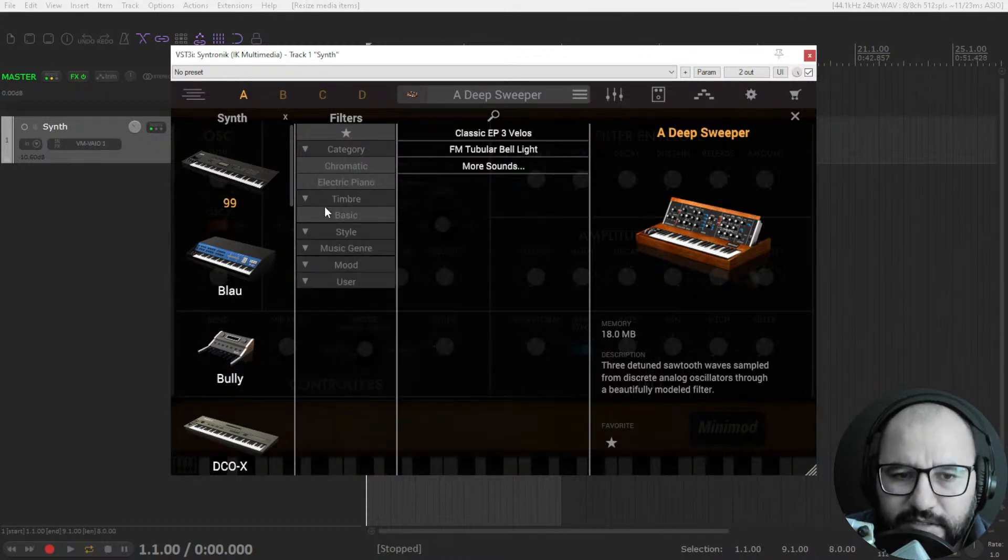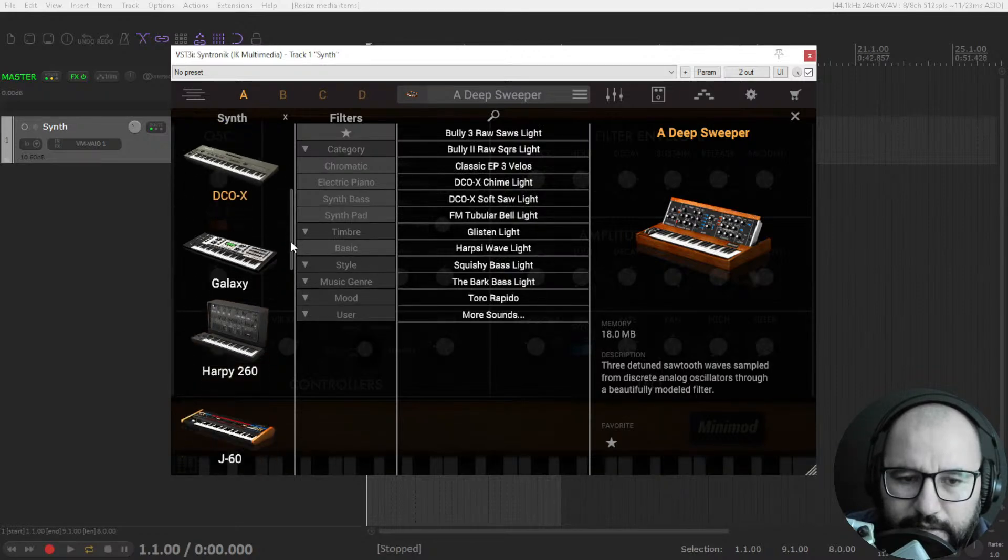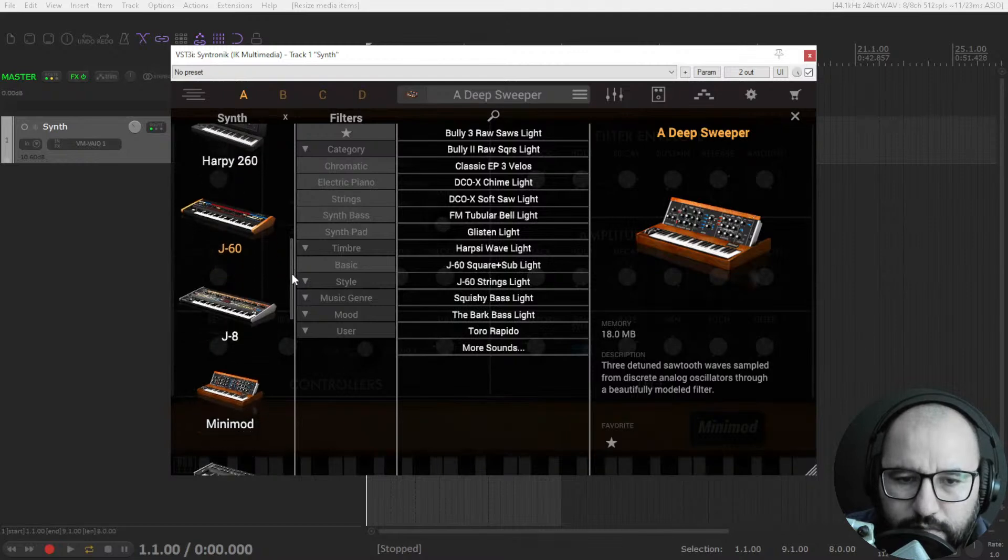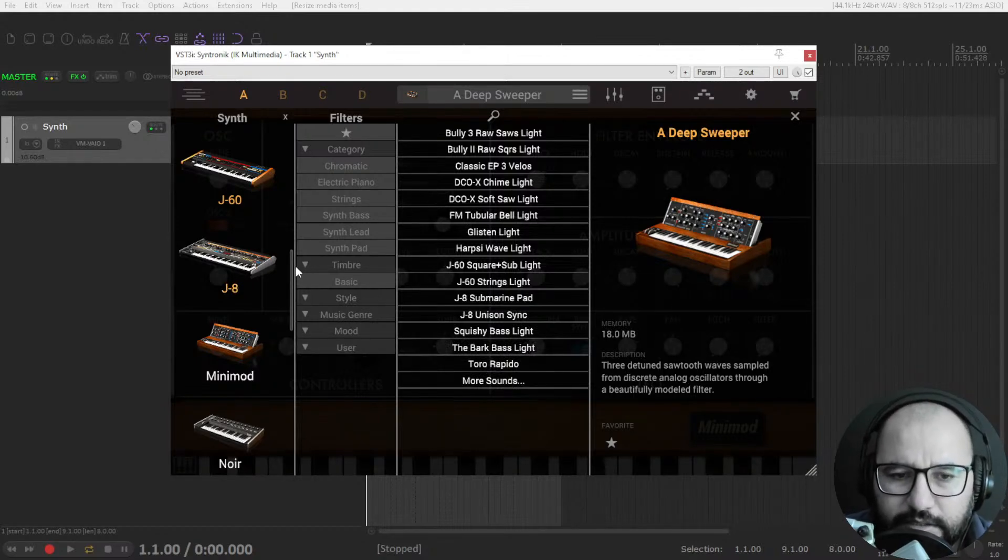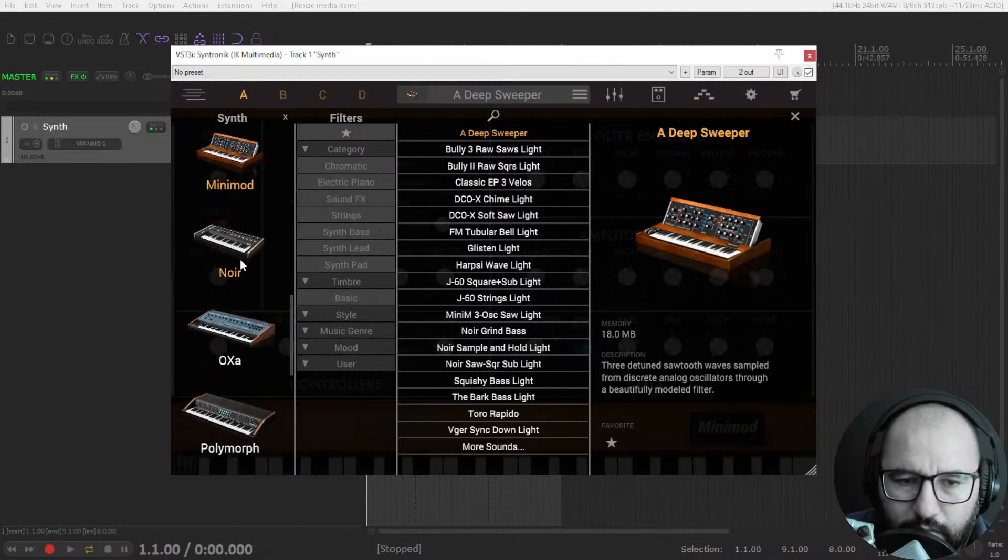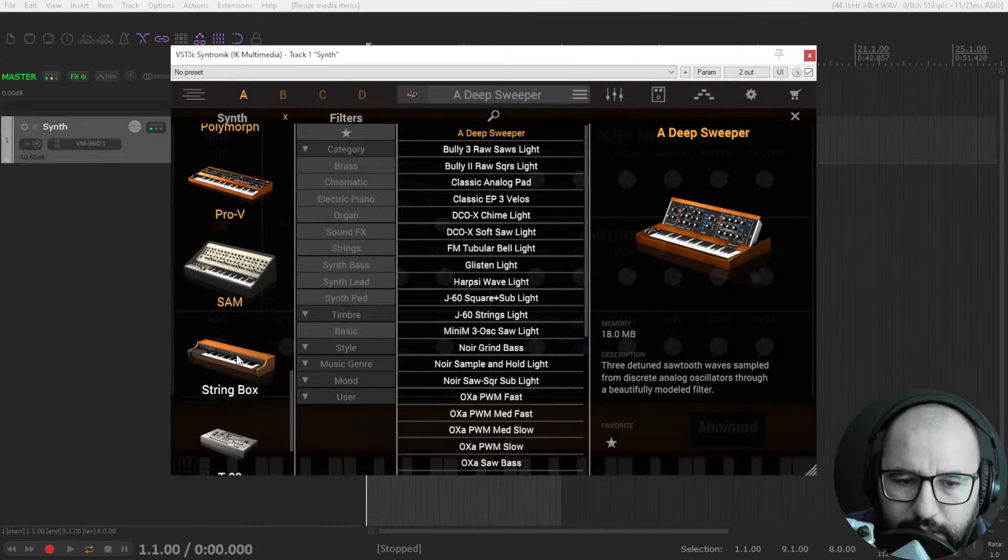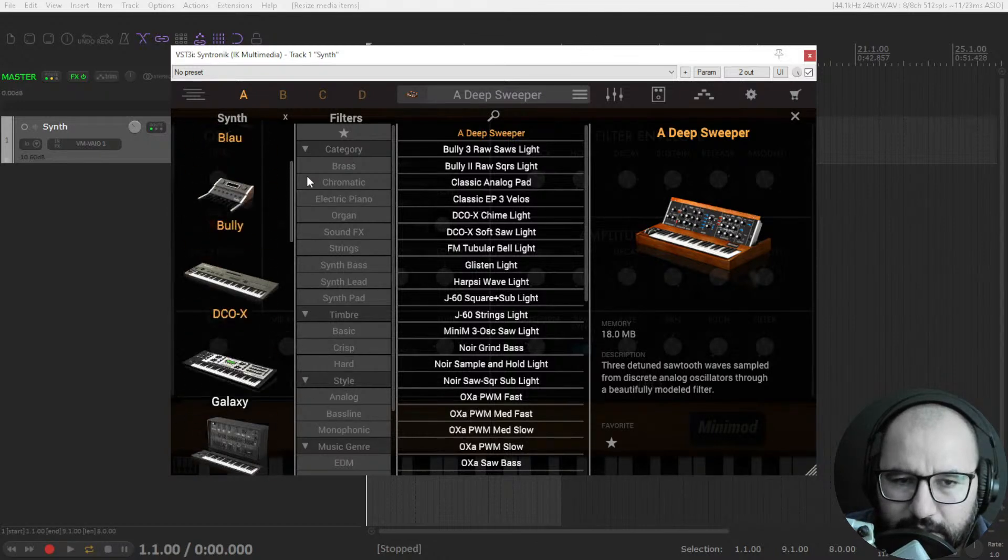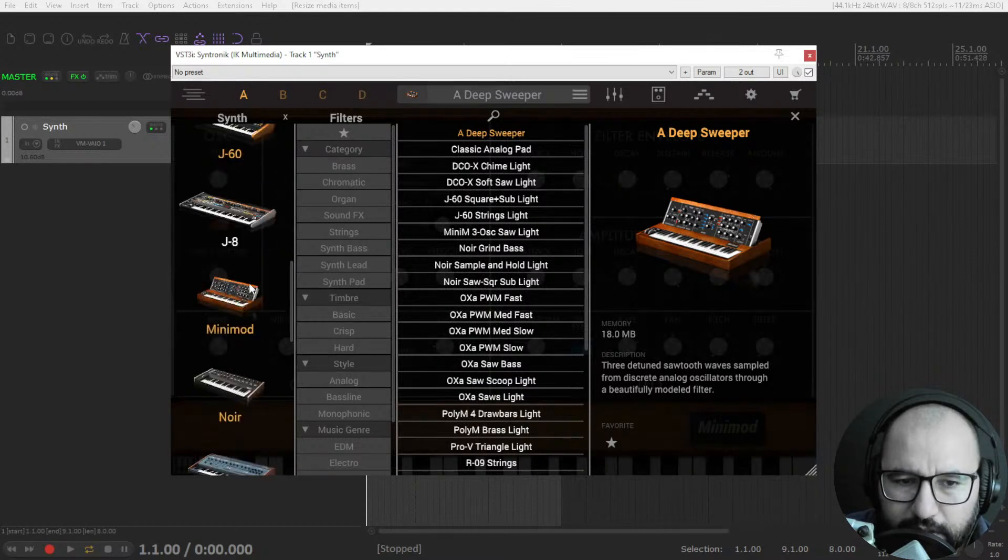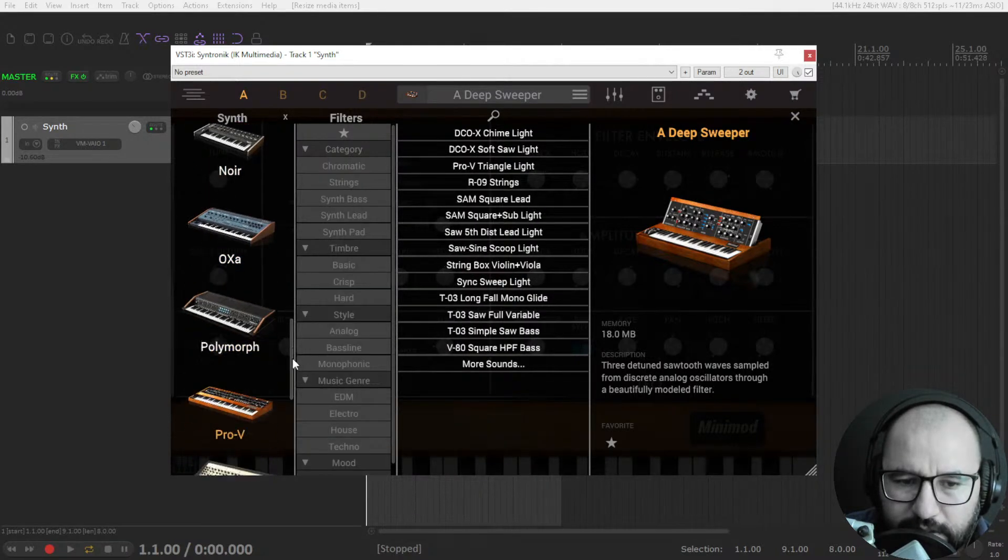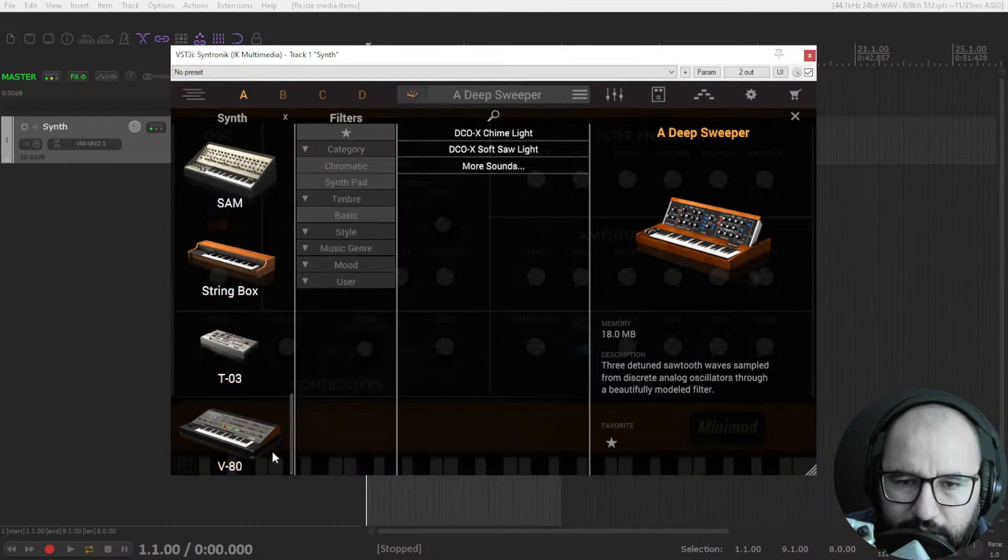I usually start with presets when it comes to synths because I'm not an expert on this, so I start with the presets because they are very well crafted by better people than me. Here at the left you have the different synths that are available: 99, Blau, Bully, DCOx, Galaxy, Harpy, D260, the J60 of course - the Juno 60 legendary synth made in the 80s by Roland.